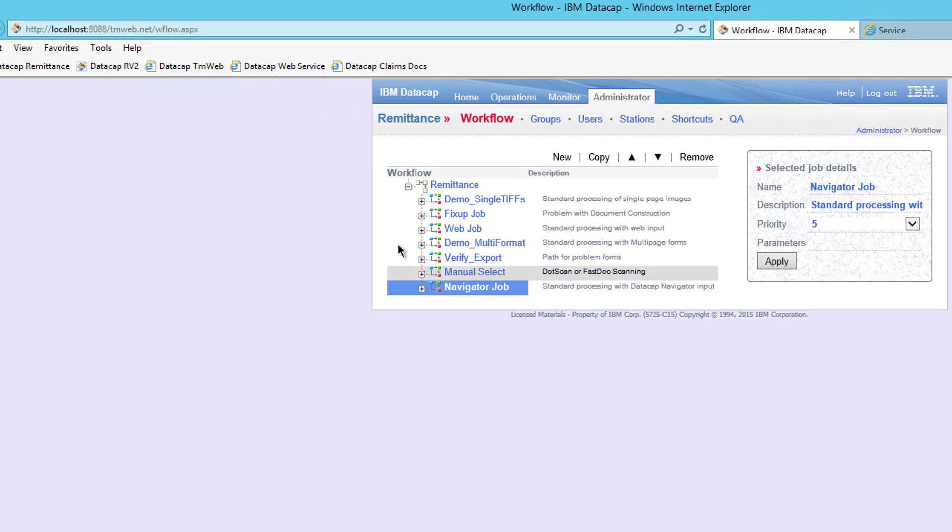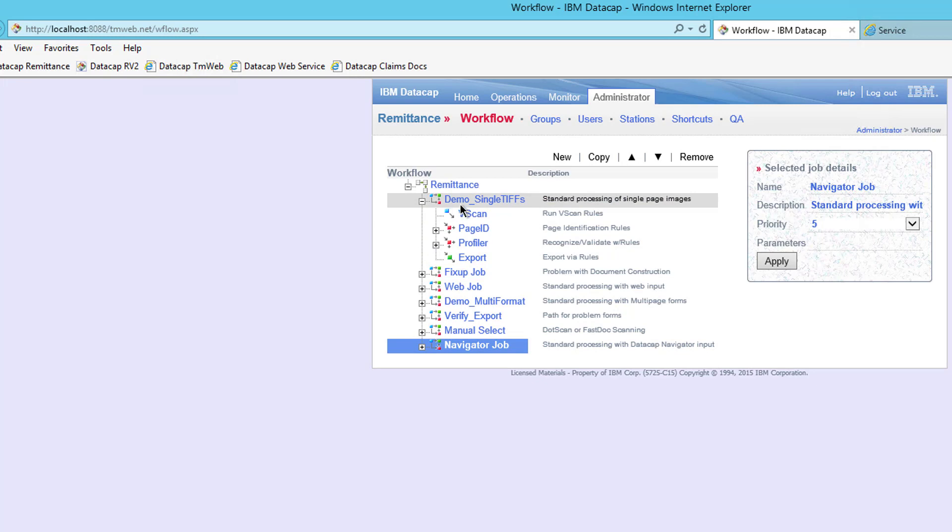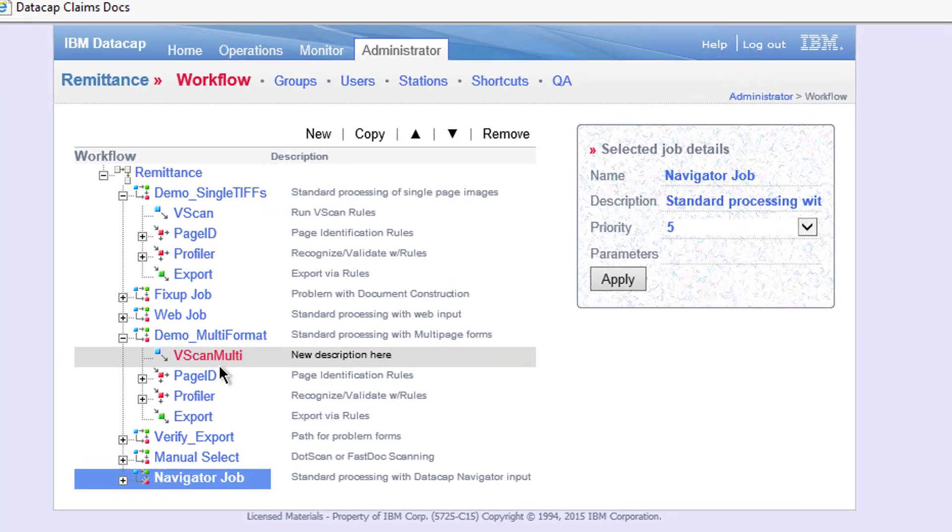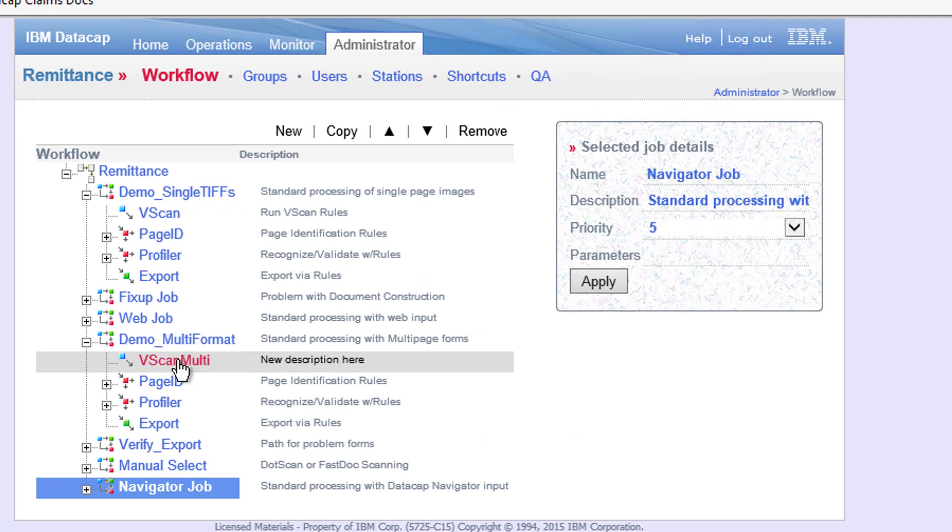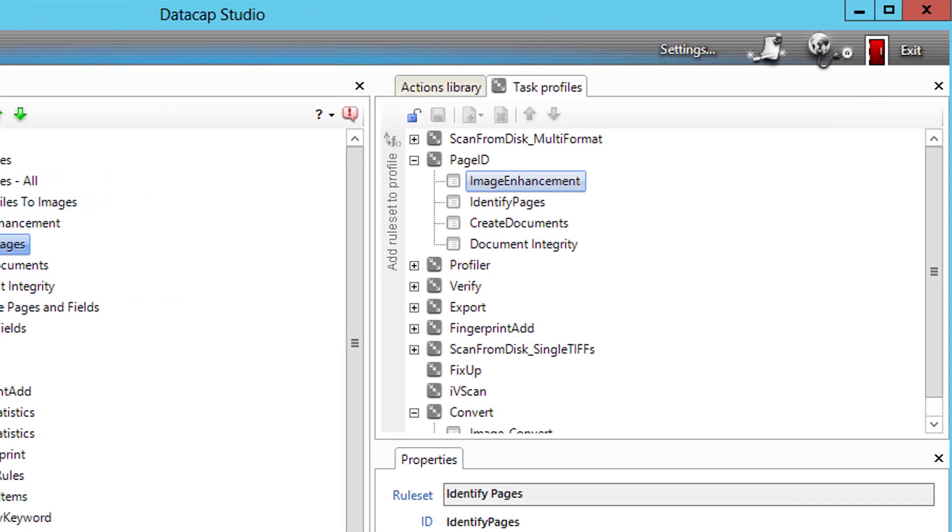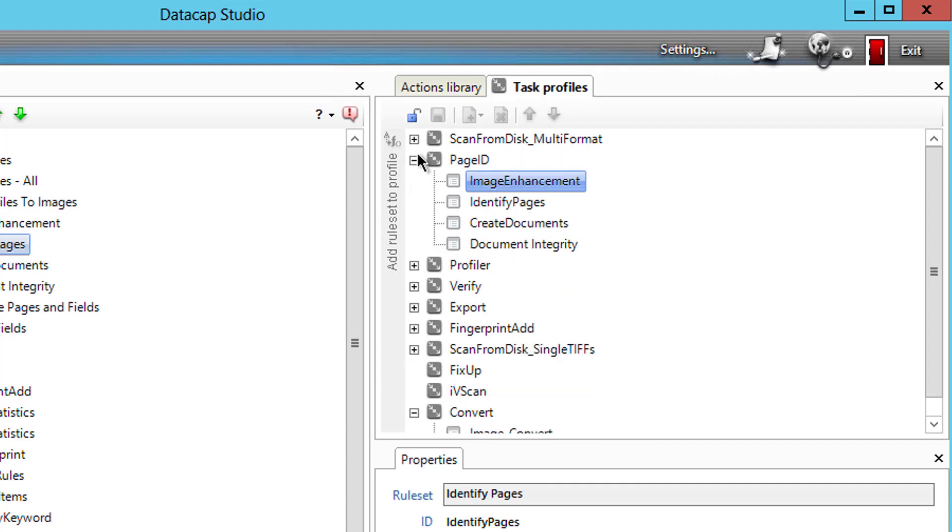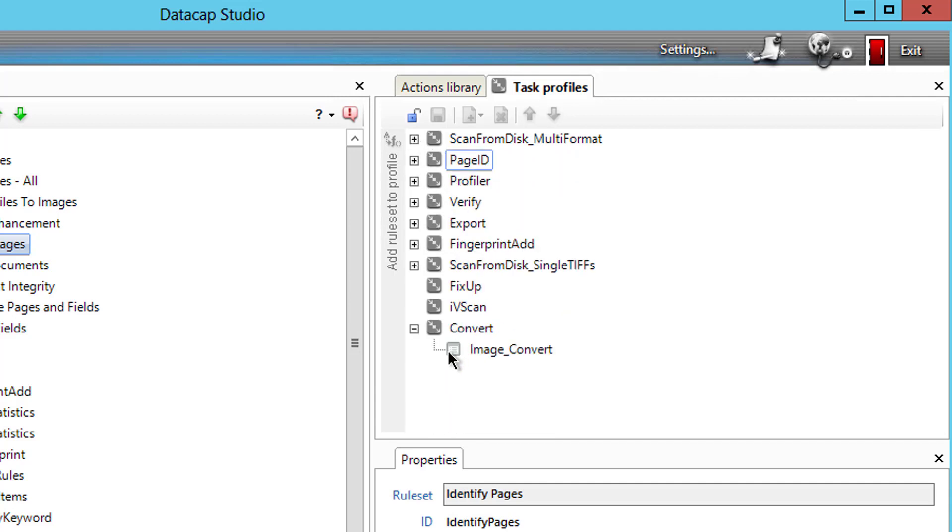The workflows are listed here. As you can see, the demo multi-format includes this vScan multi. If you look over in the application in DataCap Studio, and you look at the task profiles, this scan multi-format includes this image convert. So first thing, we would have to add a new task profile to run convert, but nicely out of the box the form template includes this convert task. You don't have to add that.